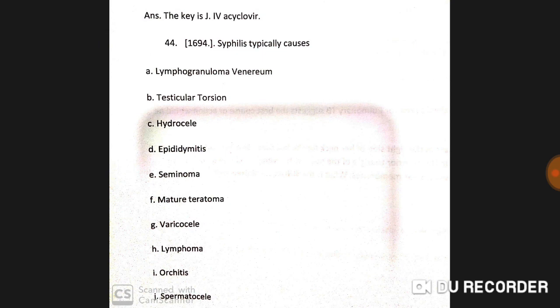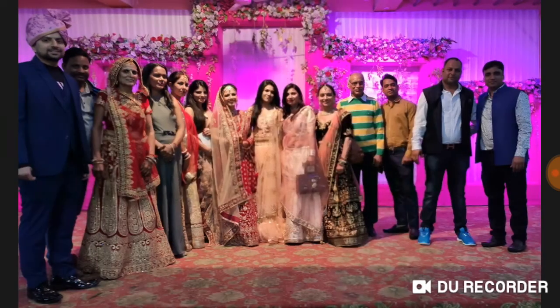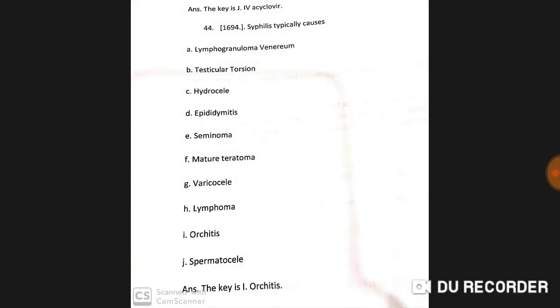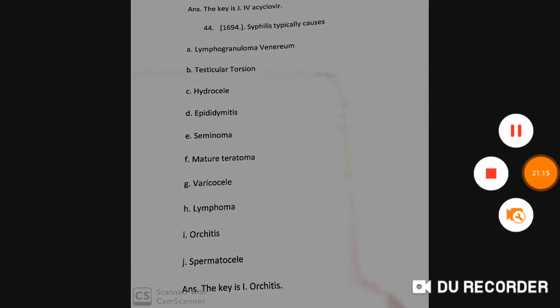Syphilis typically causes orchitis. I hope everything has been clear so far. If you have any queries or questions, please ask. If you haven't subscribed to the channel yet, please subscribe, and if you liked this video, please give it a like. Thank you. Good day. Goodbye.